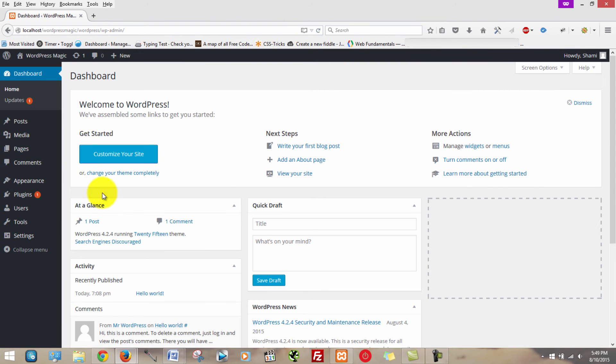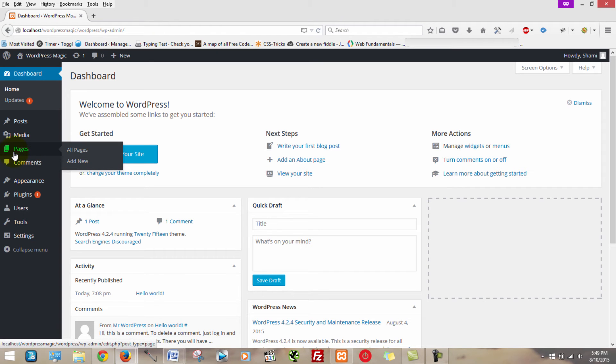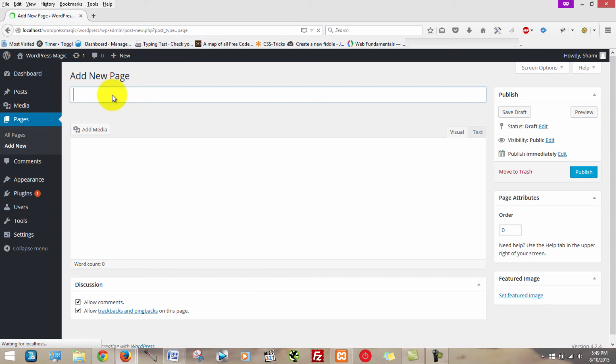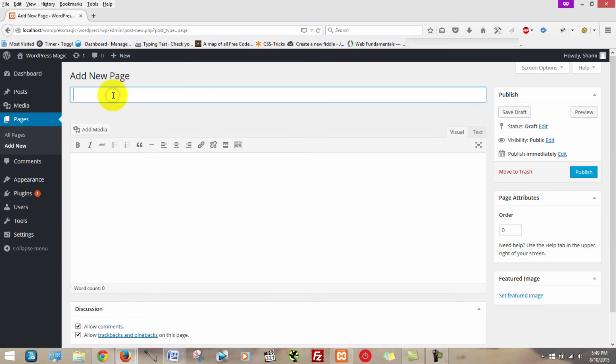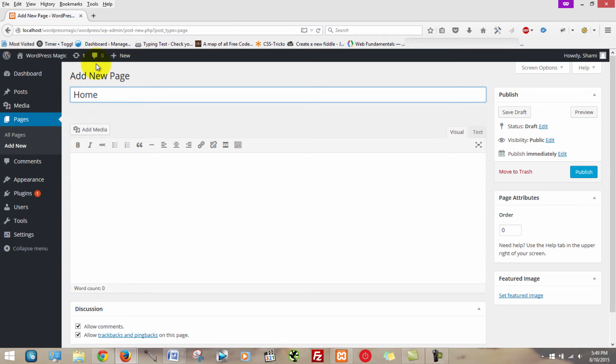Now once you're taken to the backend dashboard, you're going to want to scroll down to pages and click add new. Now I'm only doing this because I currently do not have any pages on my website because this is a fresh install. Now if you do have pages, you can skip to the second part of this video.